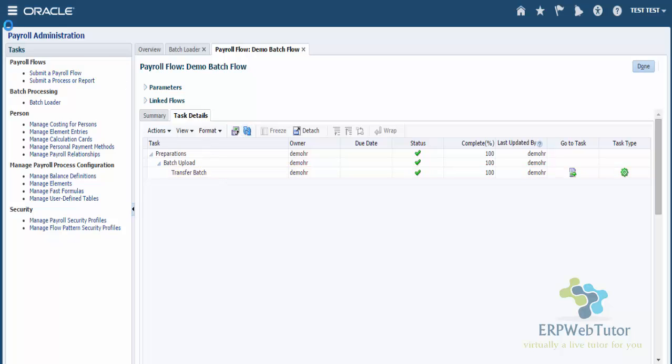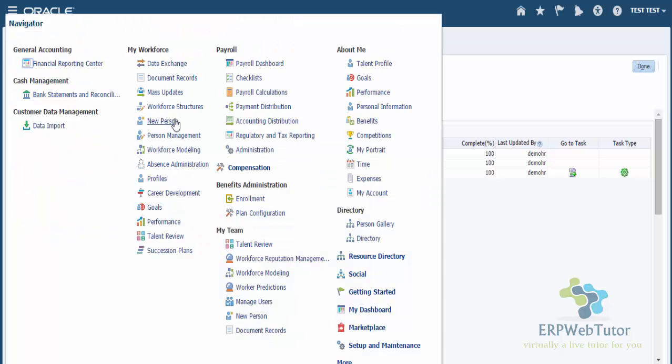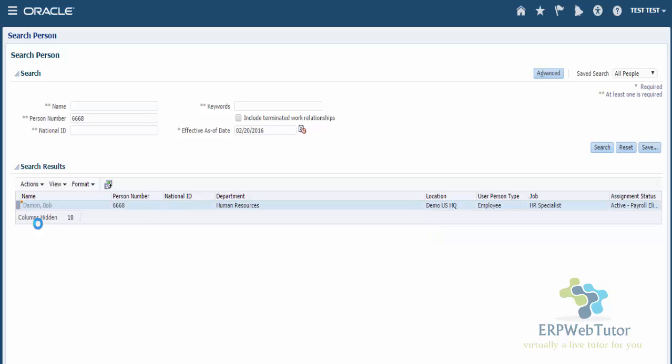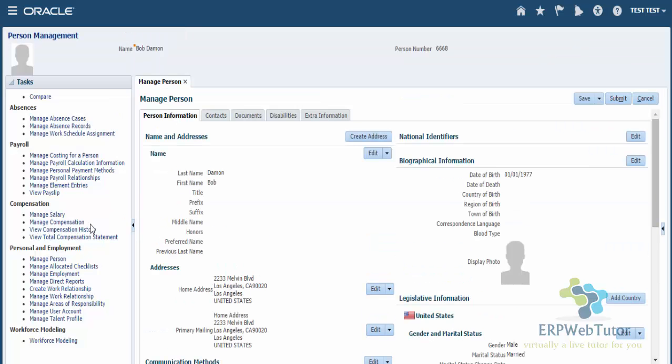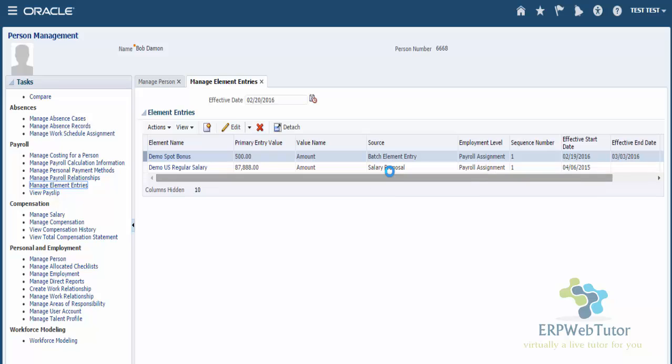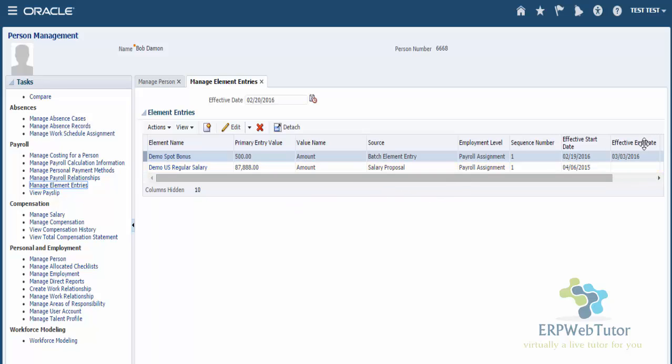Let me go to Person Management and find for this employee with person number 6668. Once the employee information is queried, go to Manage Element Entries. You can see that the Demo Spot Bonus, depending on today's date, it got created with 500 input value. Also, because of the non-recurring element, it has an effective end date.